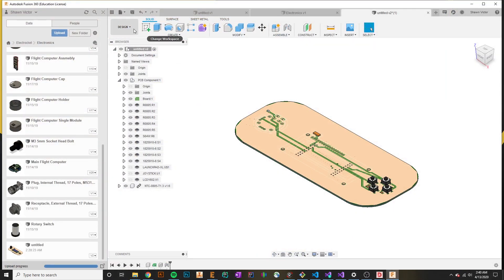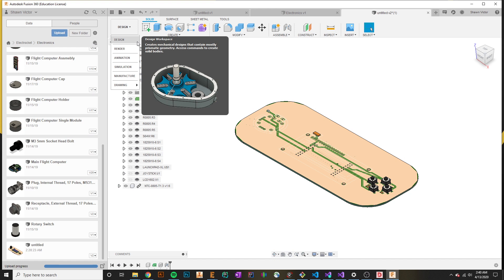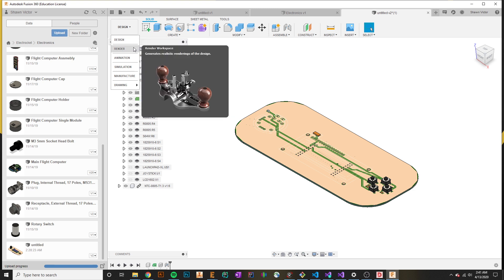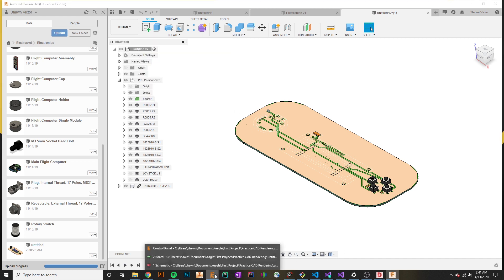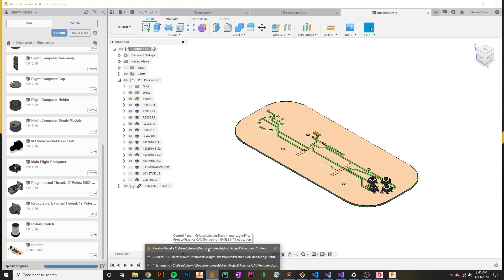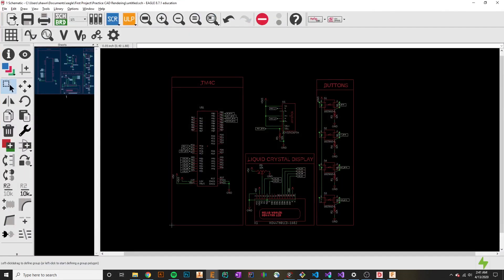You'll see in Fusion 360 that we have a lot of tabs. The tab we've been focusing on mainly in this tutorial series has been the design side. We're going to get into the actual rendering side of Fusion 360 in this video. What I have prepared is we're actually going to go through the process of rendering a printed circuit board.